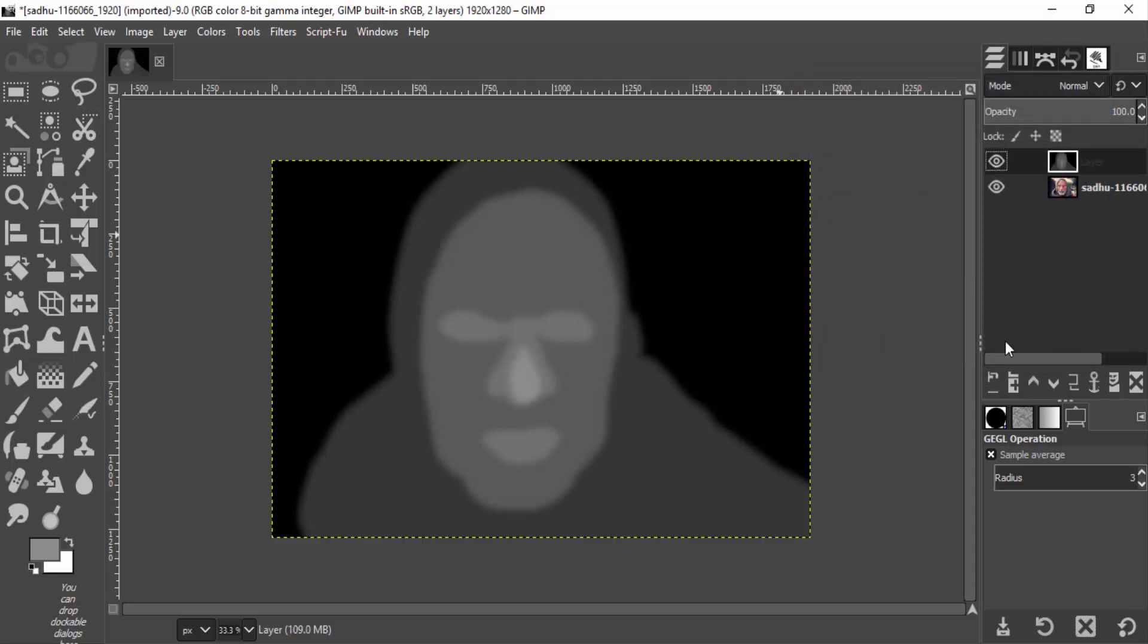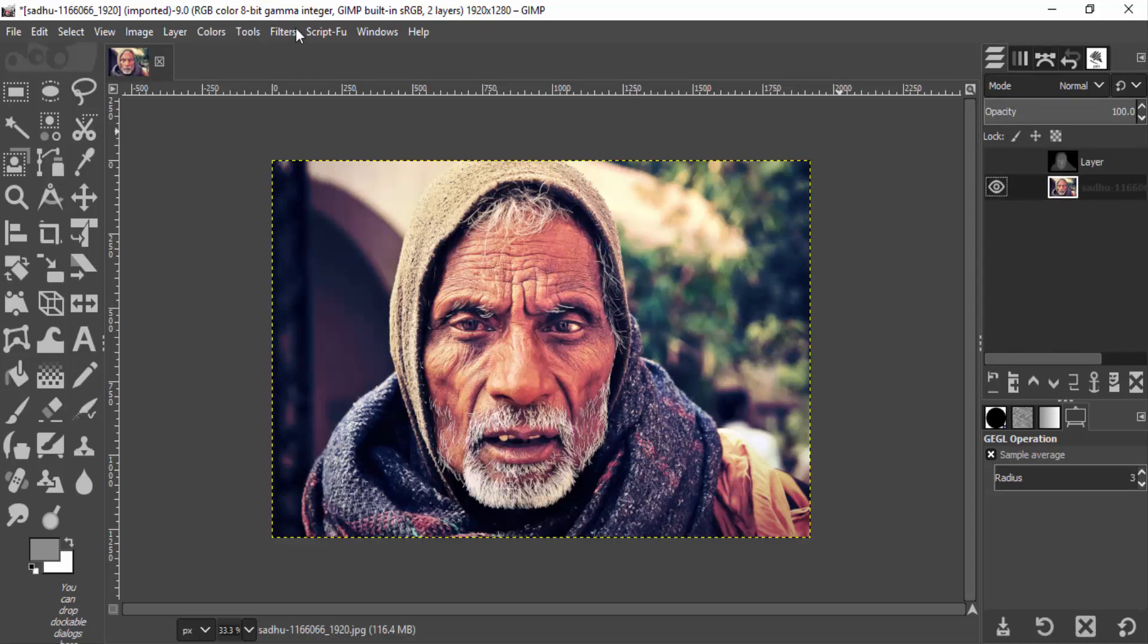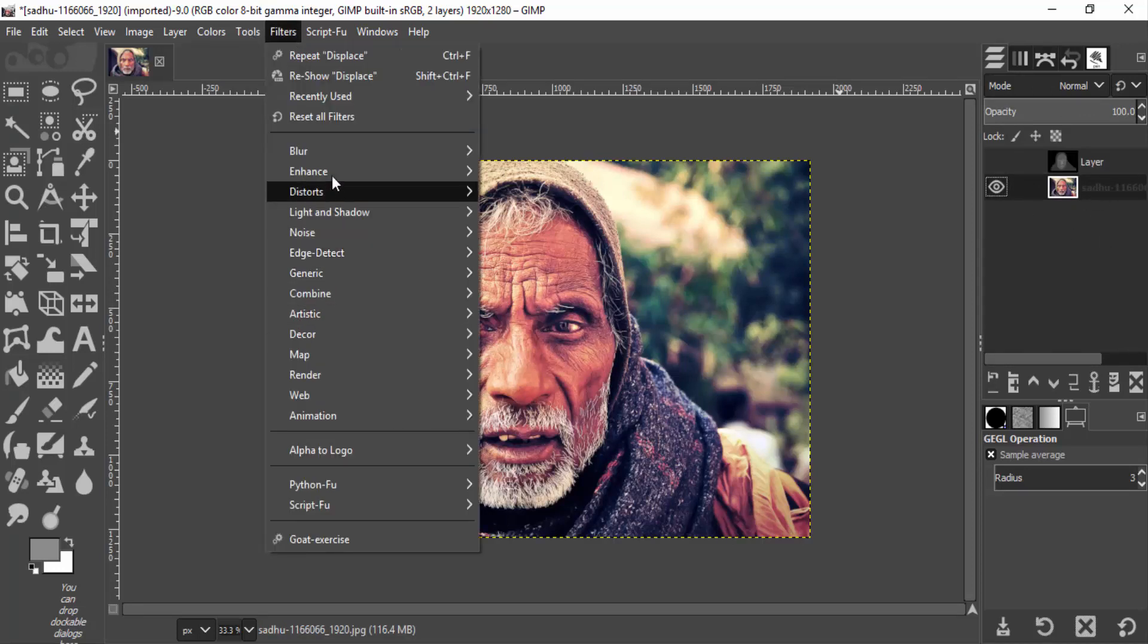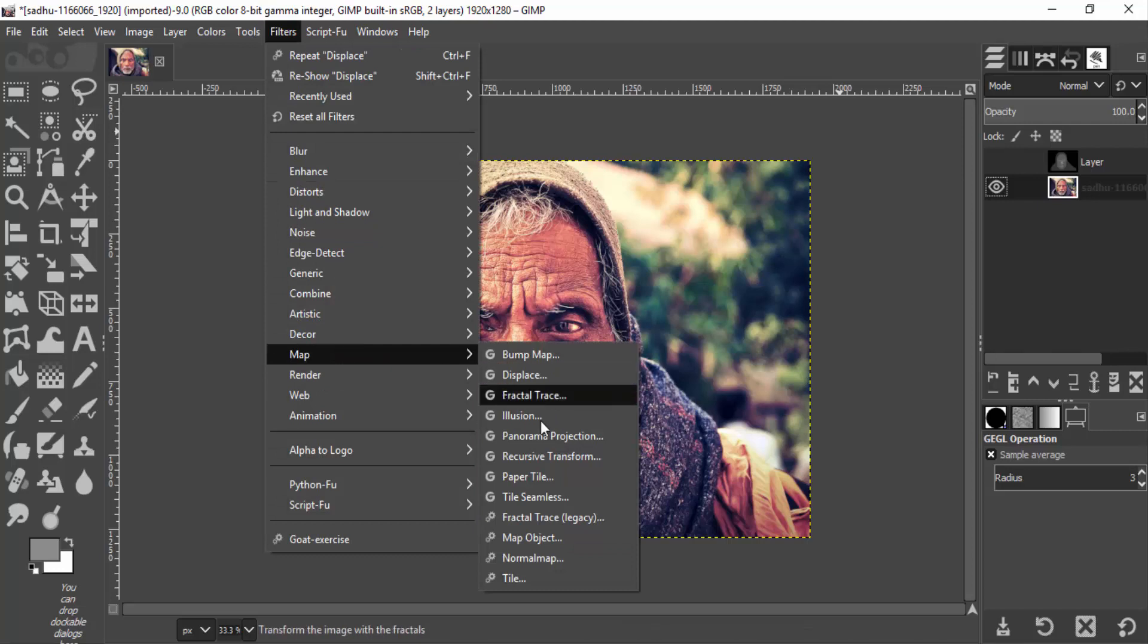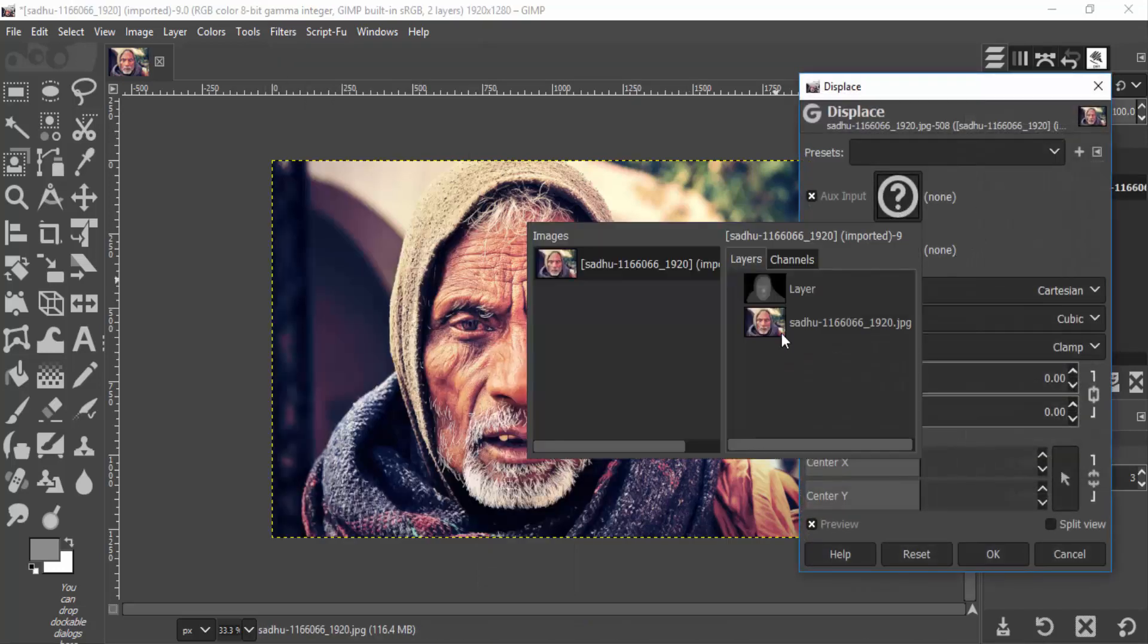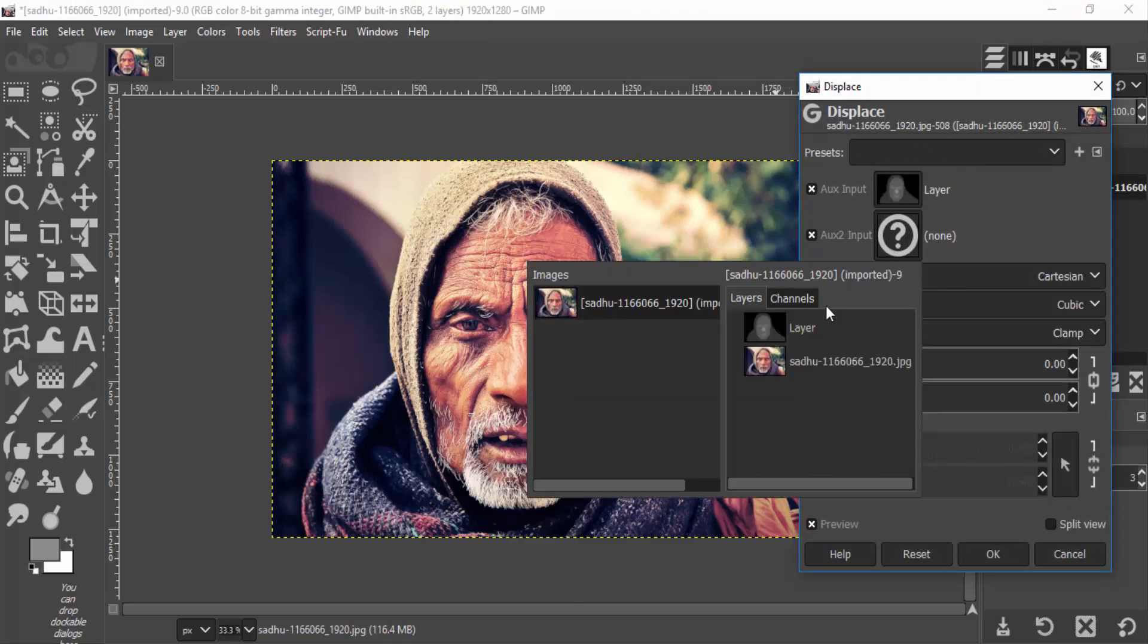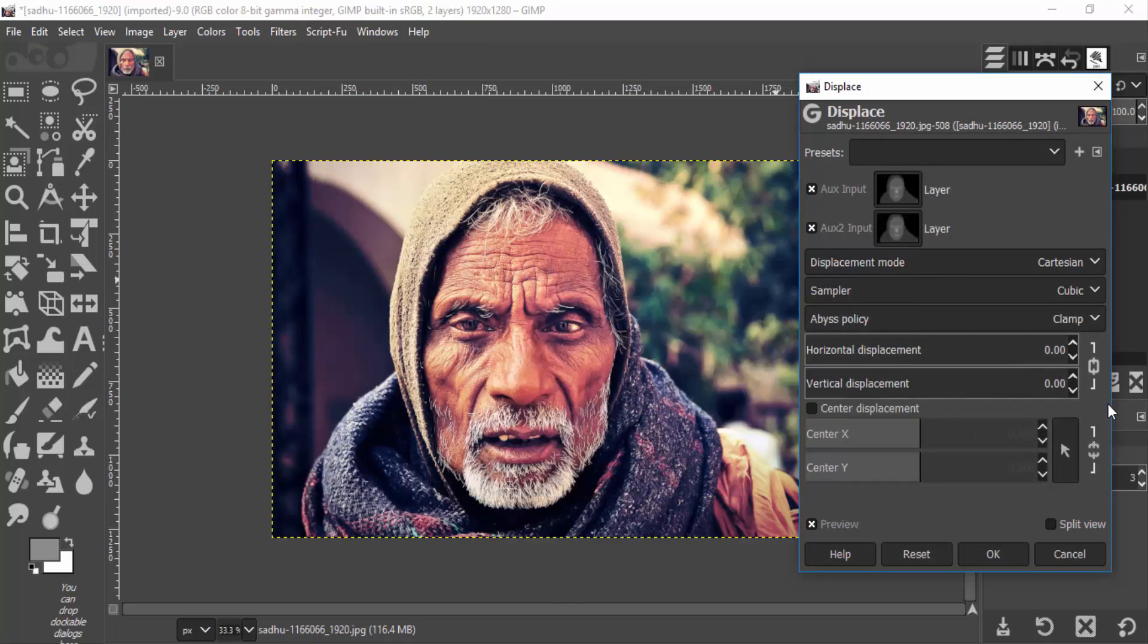Hide the depth map layer and select the subject image layer. Go to Filters, Map, Displace and change both aux inputs to the depth map. Unlink this chain.